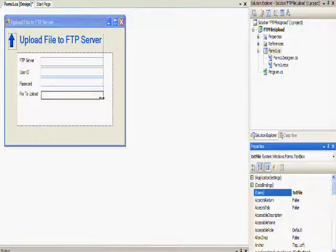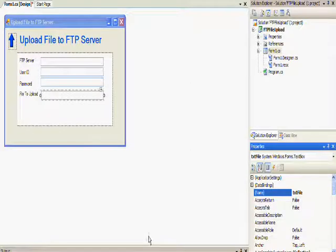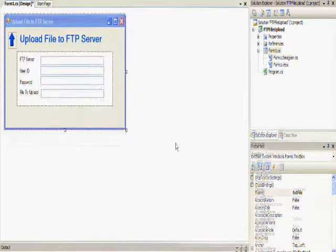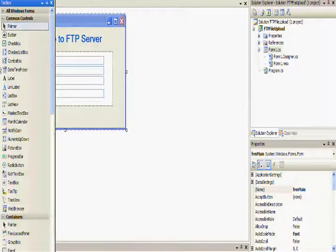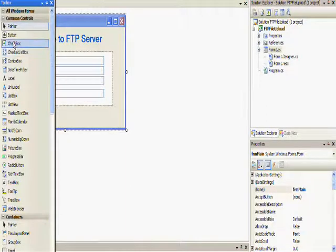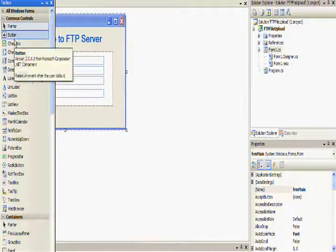Now that I've added the fields that I needed, the four text boxes for the FTP server, the user ID, the password, and the file to upload, I'm going to add the buttons with the action I want to take.